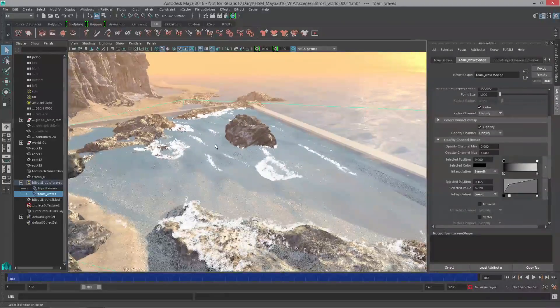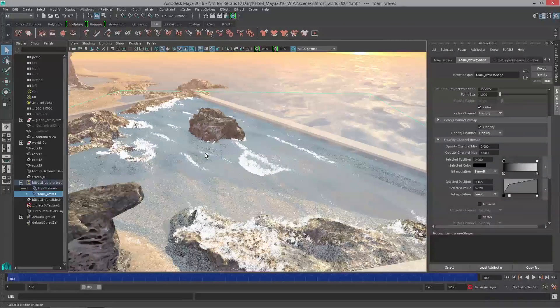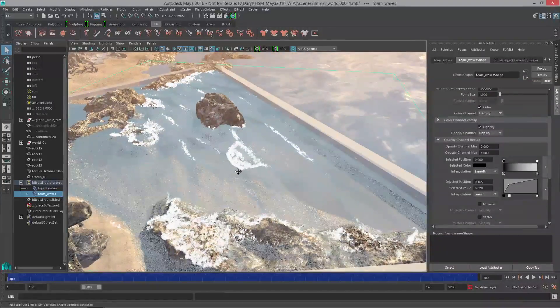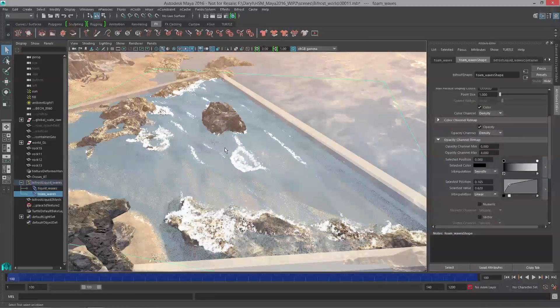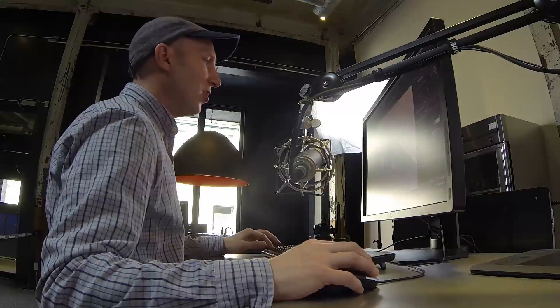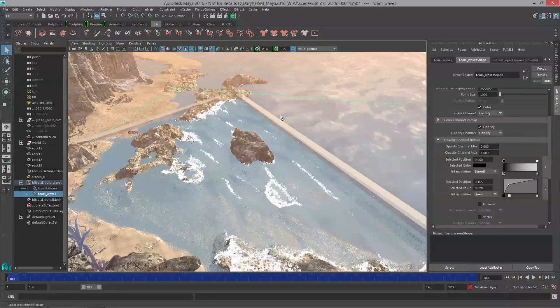Now if we zoom out here you'll see that we're emitting these foam particles over the whole liquid simulation which is great for a really wide shot, but often you're going to have a shot camera that might be a little bit tighter. What we can do is actually adjust the emission and have it be adaptive to a given camera. So let's look at an example of that.